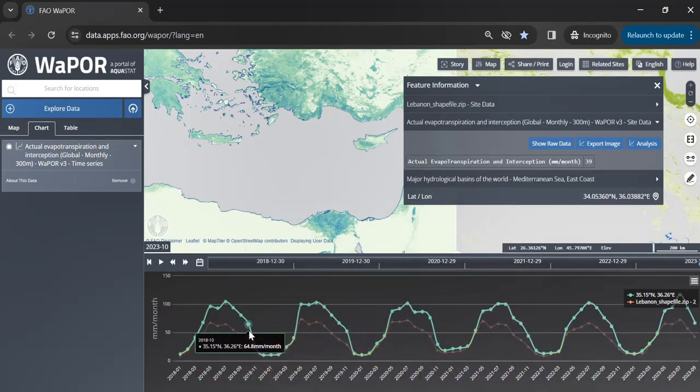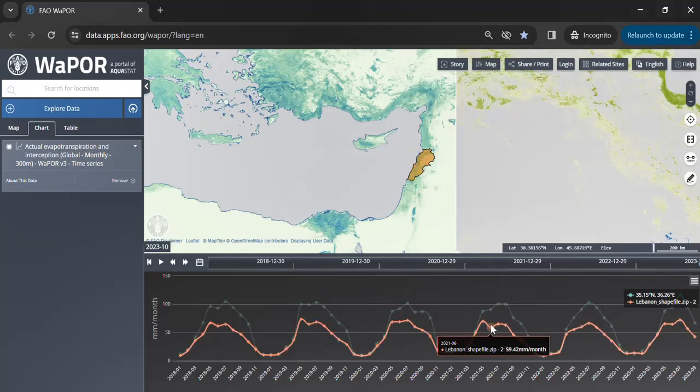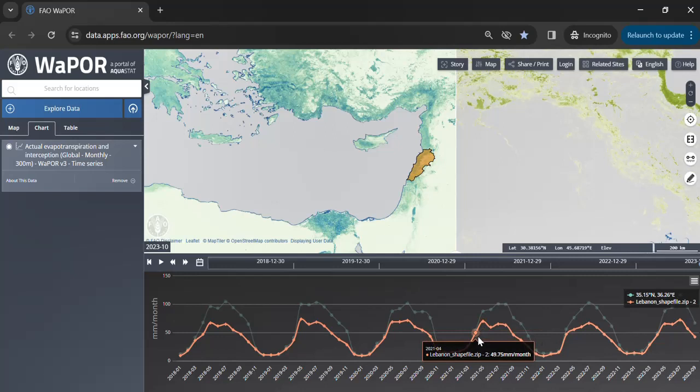Now you can see the ET data for Lebanon displayed with the corresponding time frame. The options to download the data or save the displayed graph are similar to the point time series analysis mentioned earlier. Therefore, through the Vapor portal we can perform various types of analysis for a shapefile, polygon, or a point, enabling users to conduct comprehensive studies on water productivity.